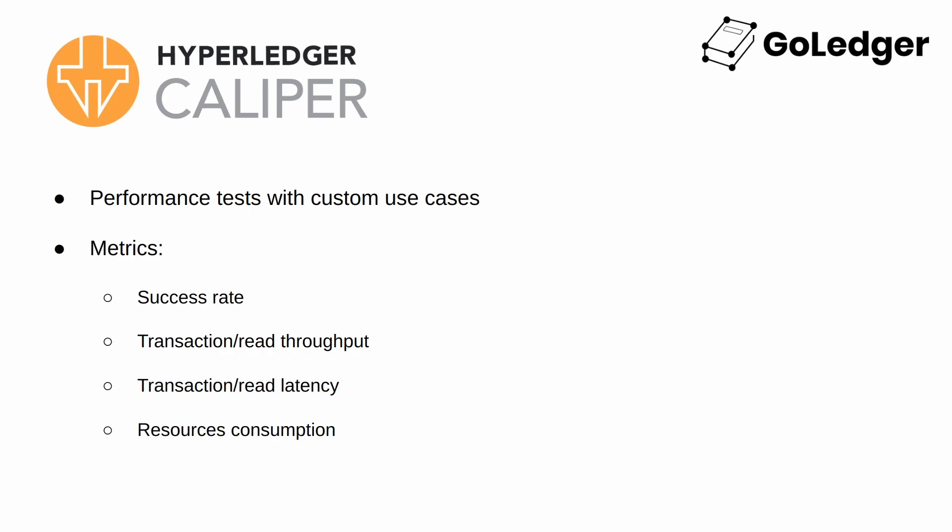Caliper currently supports four performance metrics: the success rate, which is all the successful and failed transactions for a test cycle, and the transaction and read throughput, which measures the transaction's flow rate in transactions per second.